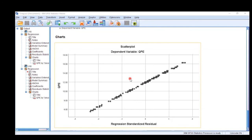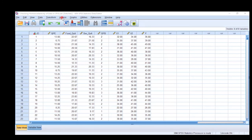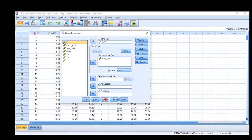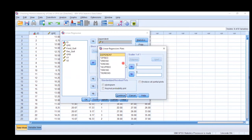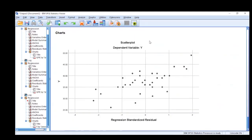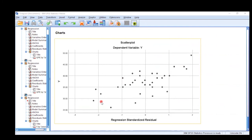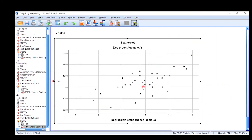Now we switch to an entirely different dataset. Reset the settings, then insert Y as the dependent variable and X2 as the independent variable. In Plots, assign the dependent variable to Y and ZRESID to X. Press Continue and OK. When you receive this scatter plot, you can see that inconsistent variance appears to be present — the data points are somewhat spread away from the regression line.